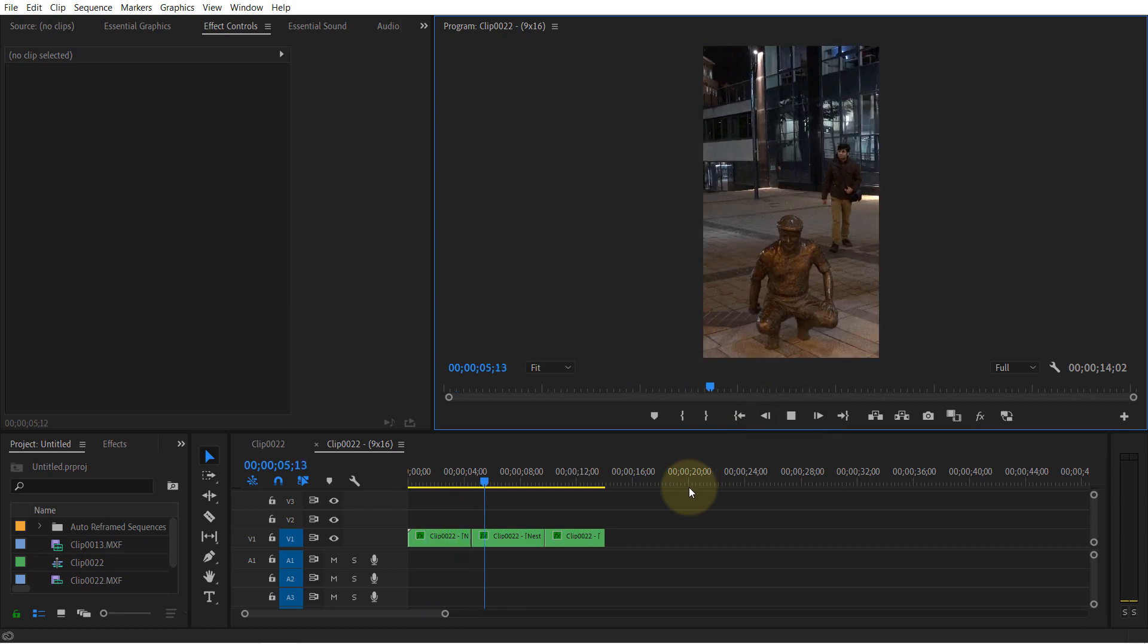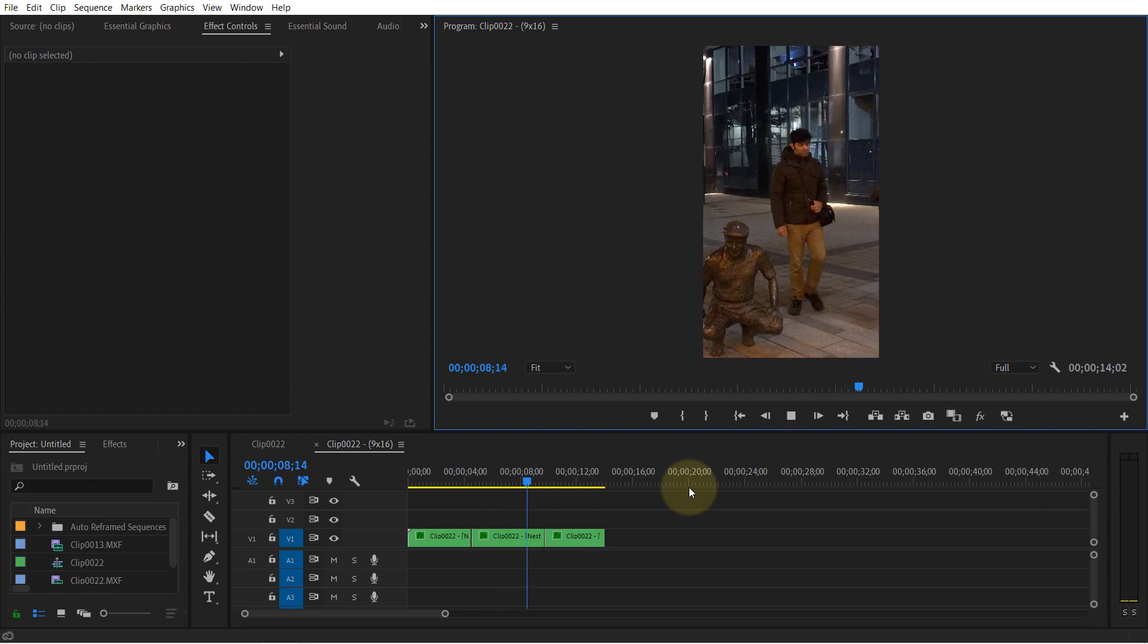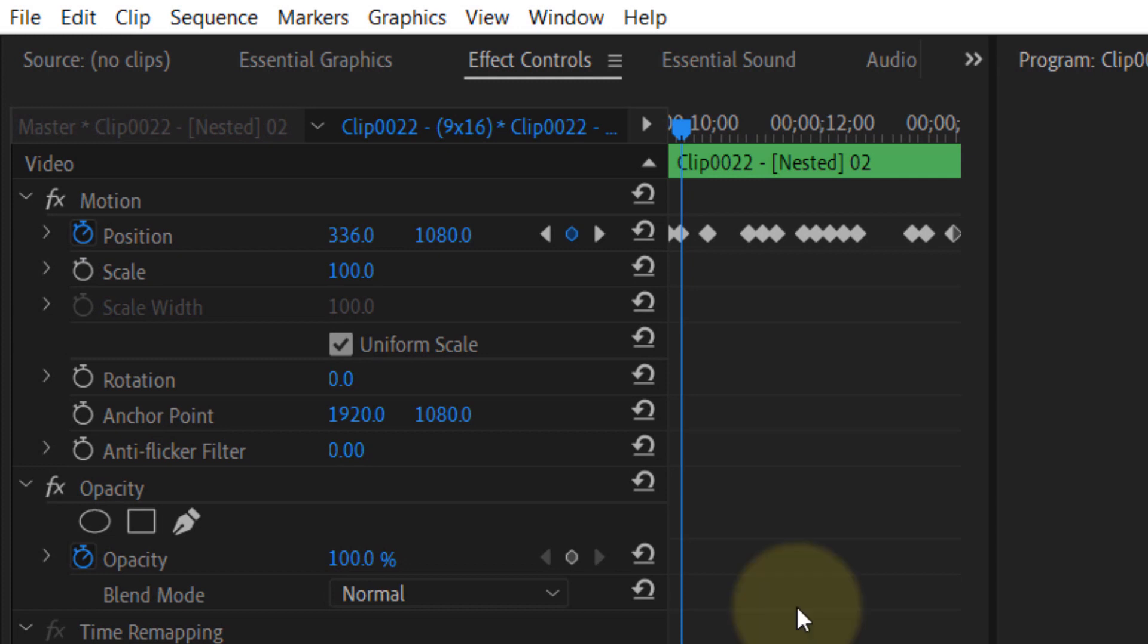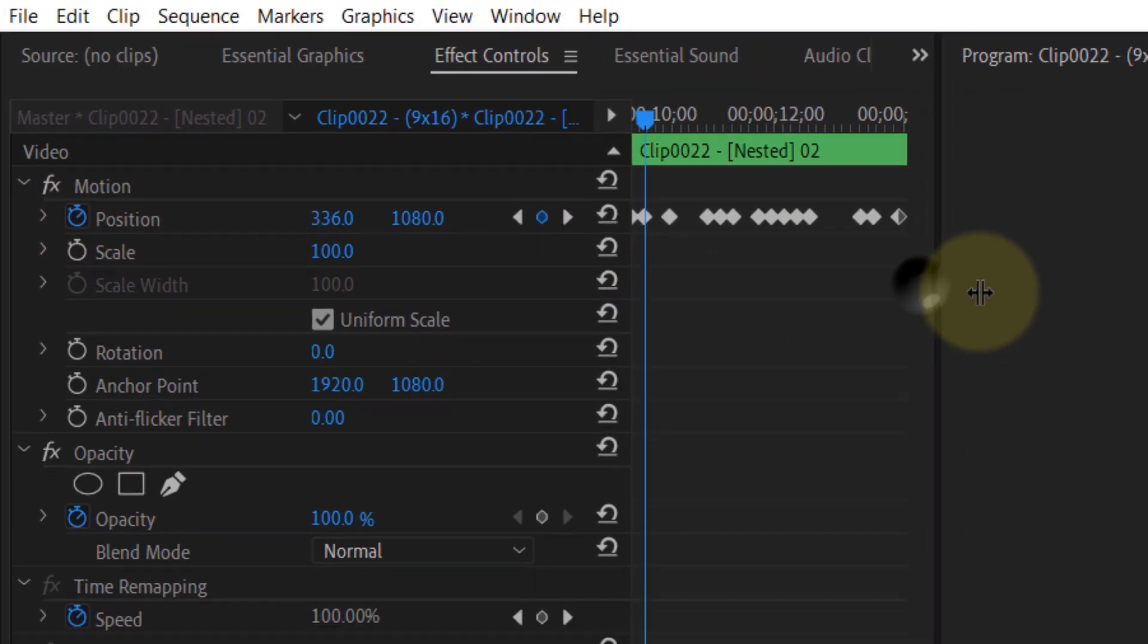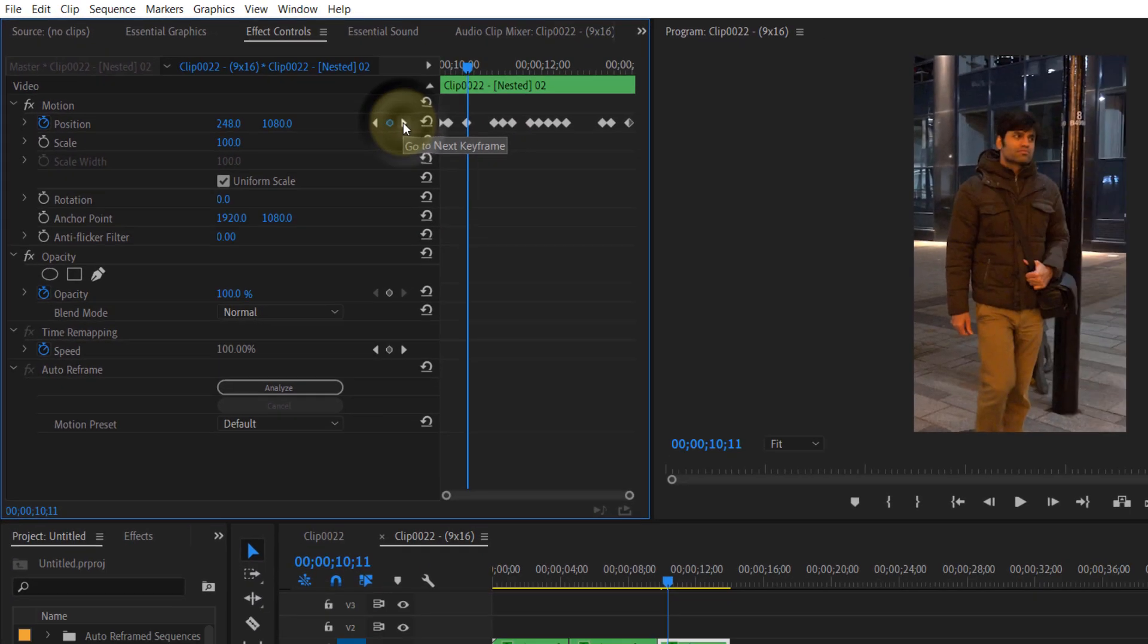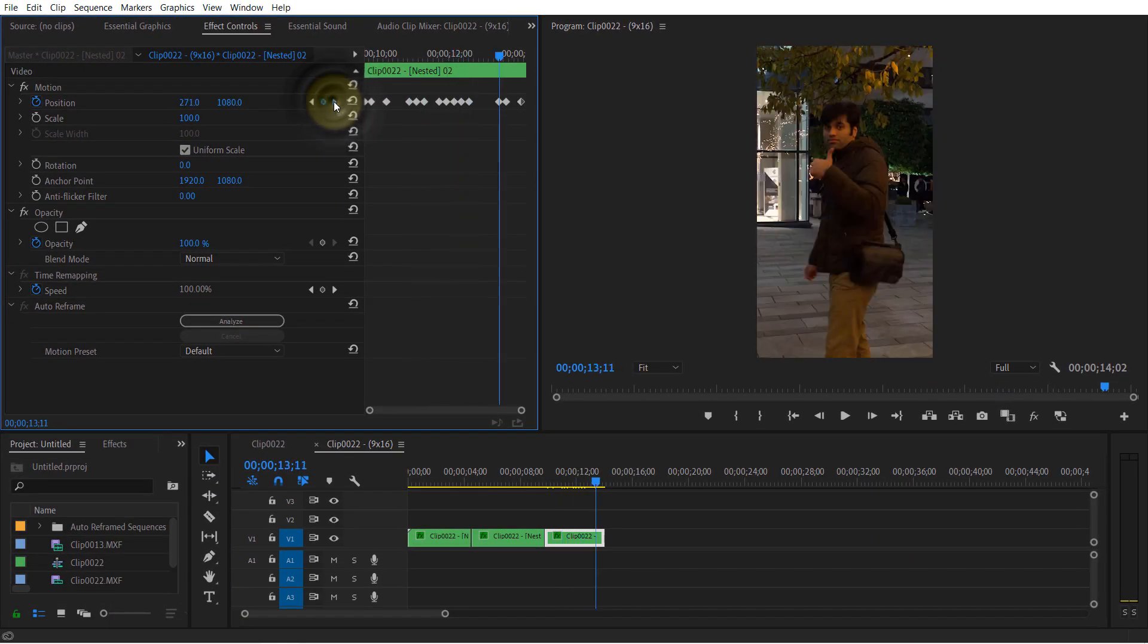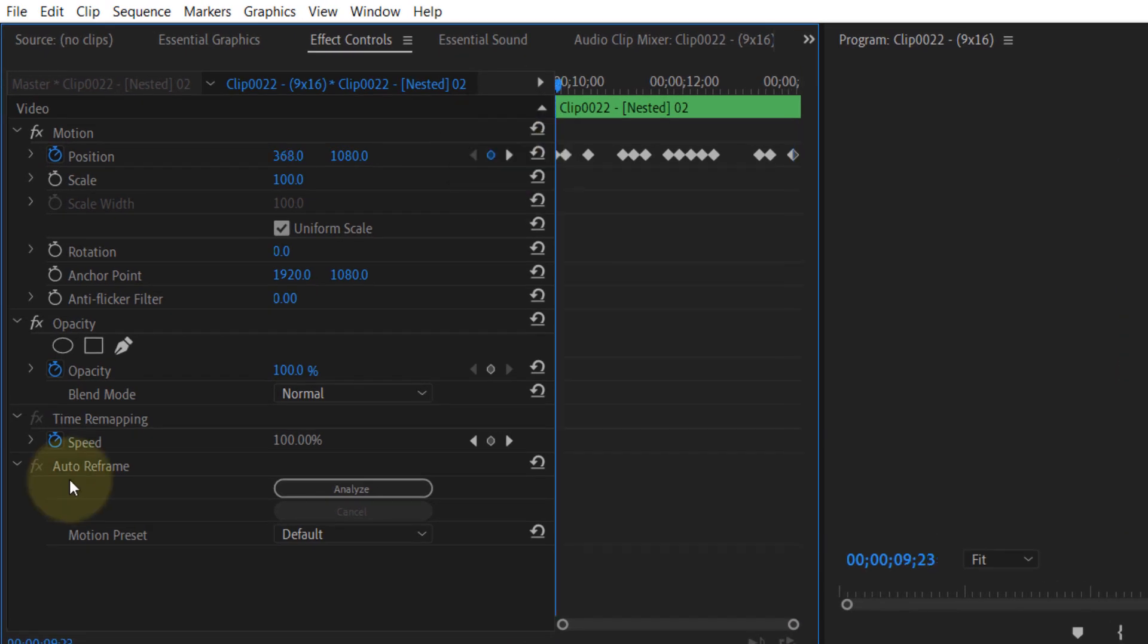Now if you select the clip and then go to the effect controls, under the motion, and if you look at the position, you can see reframe has created a lot of new positions to follow the object. At the same time, you can see the option for auto reframe here again.